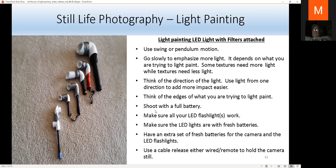Before you begin light painting, make sure your camera batteries are full and all your LED flashlights and lights work. Have a fresh set of batteries and an extra set for both the camera and LED lights. I recommend using a cable release — either wired or remote — to hold the camera still. You should also use a sturdy tripod.